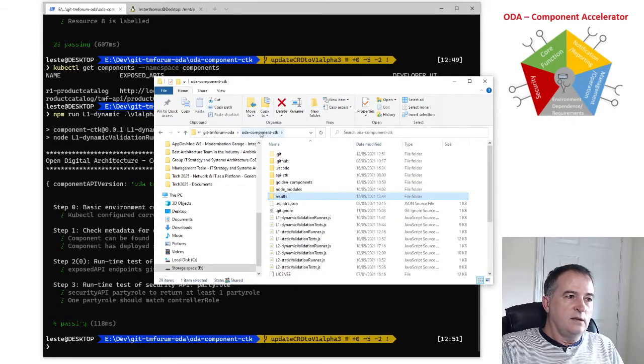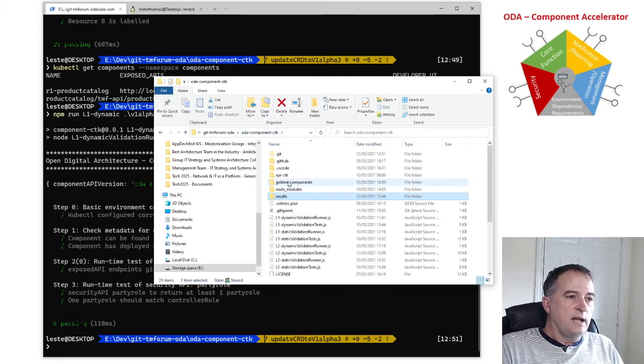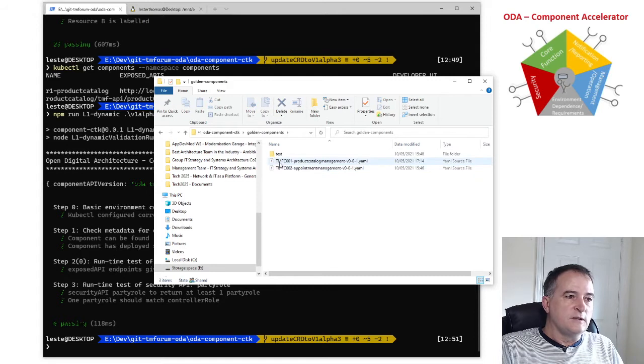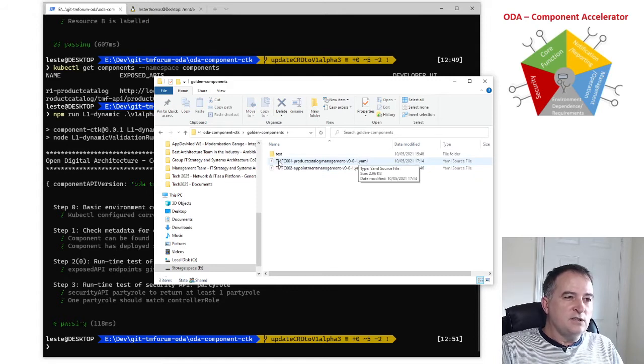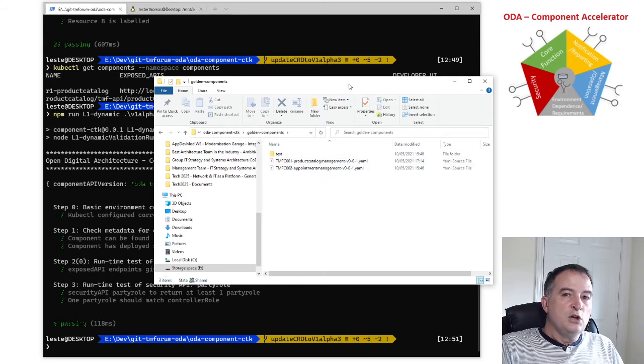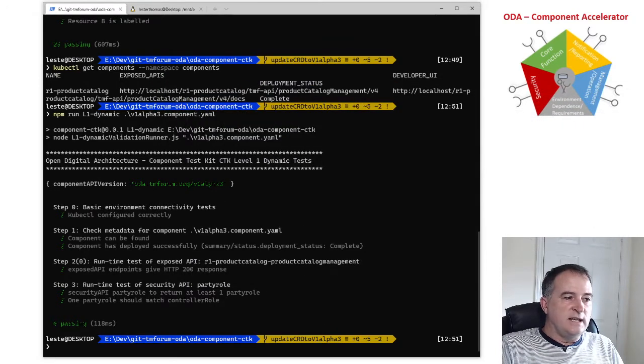So here I am, this is my local copy of the ODA component CTK and you can see in here I've got a folder with golden components and I've got the YAML definition of that golden component described here.